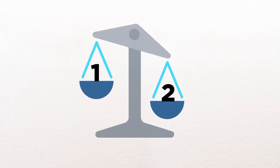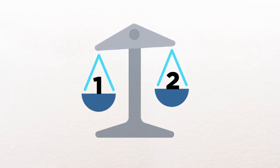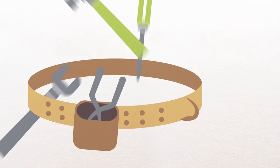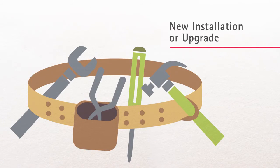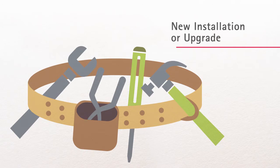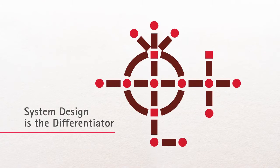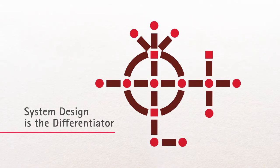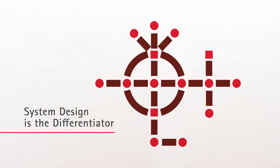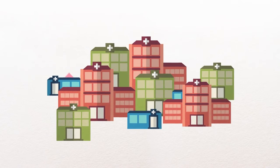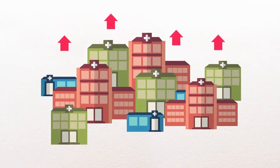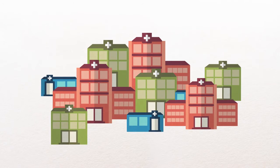From a design and functionality standpoint, pneumatic tube systems vary, so it's important to evaluate your choices before selecting a partner to install a new system or update an existing one. Most tube systems have similar components. It's the design that really sets them apart. Because all hospitals are different, their material transport needs are unique too.